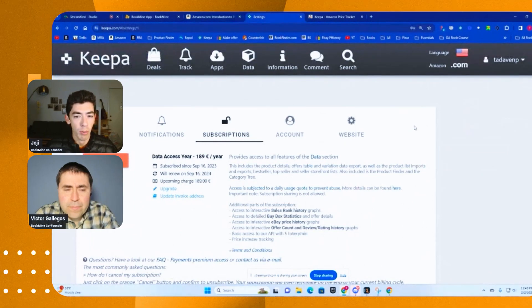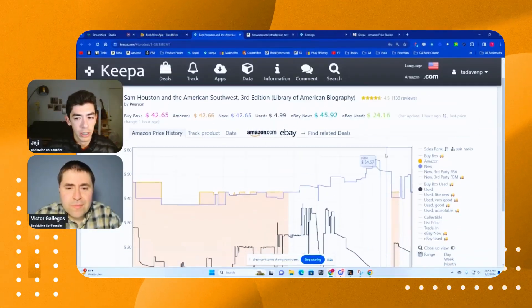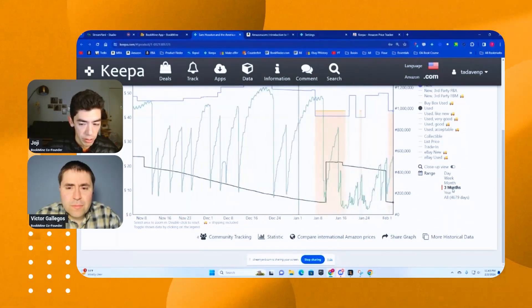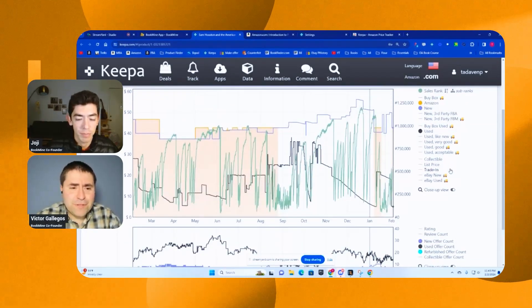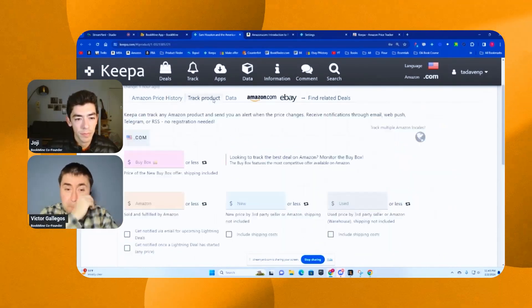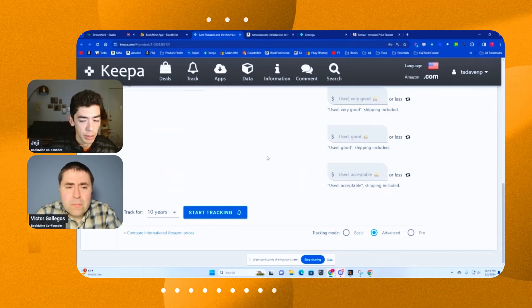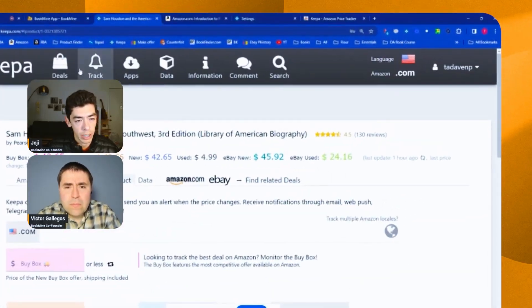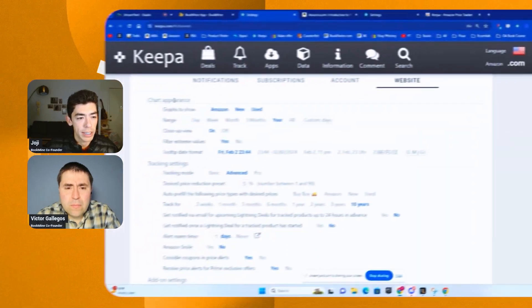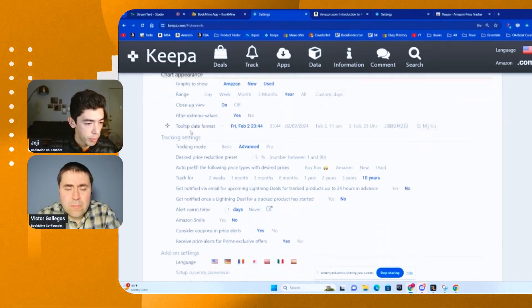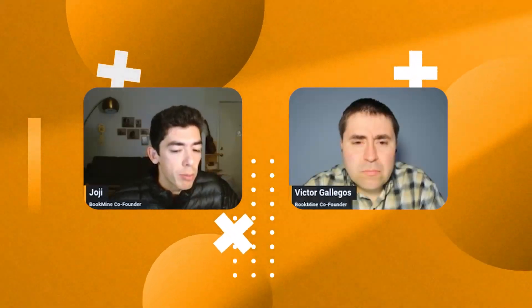Now let's talk about some important settings. Once you're on Keepa — say you've opened a book from Bookmind — there are specific features you'll want to configure. For example, you might want your default view to be three months or a year, and you can also set how long you want to track a book — six months, a year, two years, ten years. Once you click a Keepa link from Bookmind, come to the top right under your profile, go to settings, then click the website cog in the far right. This is where you can set your defaults for chart appearance, tracking settings, add-on settings, and so on.